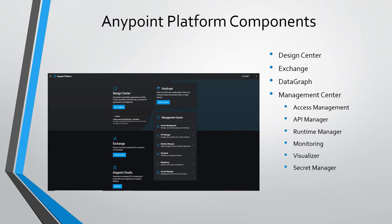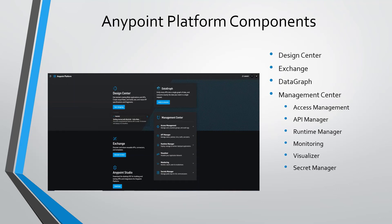We use runtime manager to deploy new applications. We can monitor and manage deployed applications. We use monitoring component to view the performance metrics of deployed applications. We can use built-in dashboard or custom dashboard to view the performance metrics of applications. We can create alerts in monitoring component.